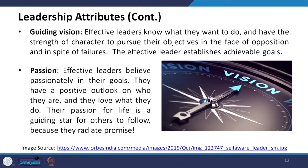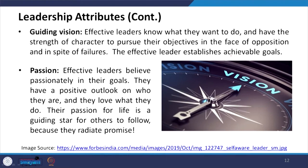Leaders are clear about their vision and goals — what they want to do. You will not find them confused or lacking in performance because they know what the next step will be. They have the strength of character to pursue their objectives in the face of opposition. The effective leader establishes achievable goals — followers should feel that yes, they can achieve the goals; if goals are impossible, followers' motivation will be low. Effective leaders believe passionately in their goals, have a positive outlook, and love what they do. Their passion for life is a guiding star for others, as they radiate promise.